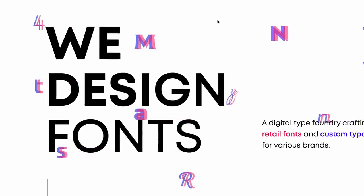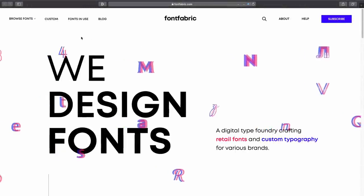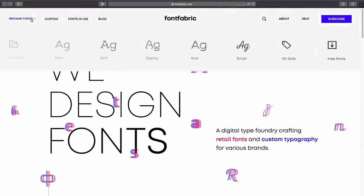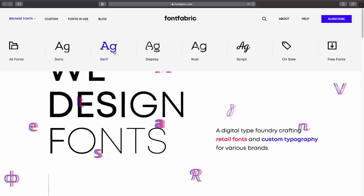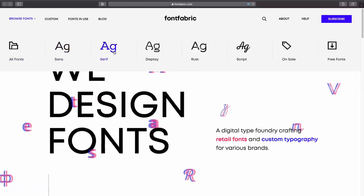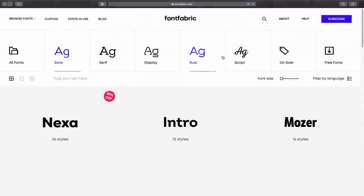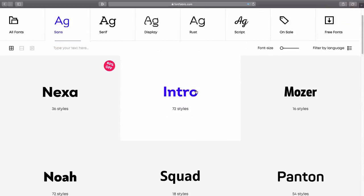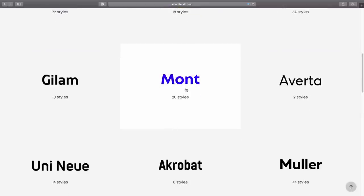Having a browse around the categories, we have a lot on offer. Let's head into the sans serif menu and take a look. Again, this site has a very neat and well thought out design, something that isn't missed on passionate designers like myself.